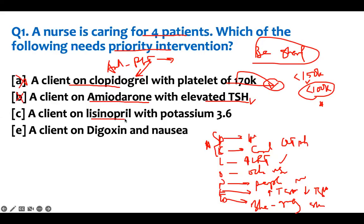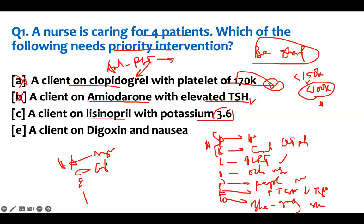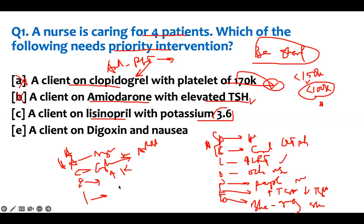Option C: a client on Lisinopril with a potassium of 3.6. For Lisinopril, the key side effects to know are: A — angioedema (number one), C — cough (change to ARB), E — electrolyte issue, specifically hyperkalemia, and I — teratogenic effects. A potassium of 3.6 is low-normal. Lisinopril will actually increase it, so I'm not worried about it.